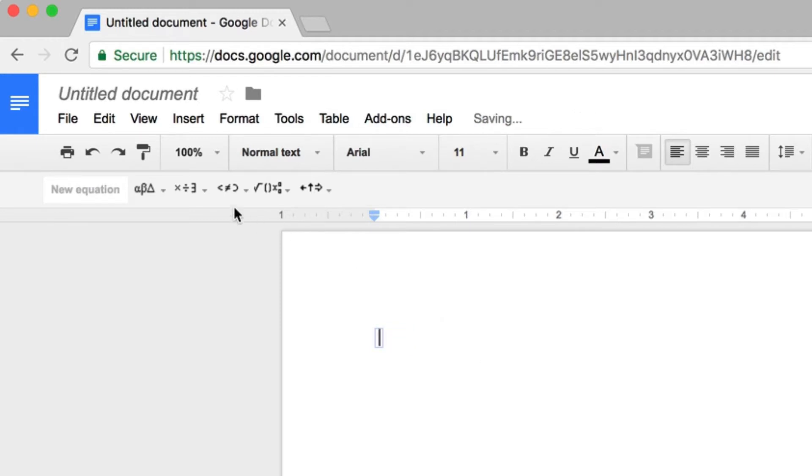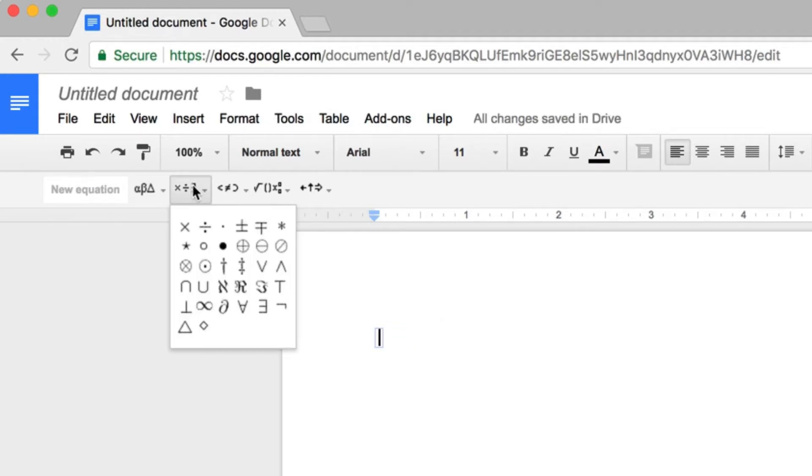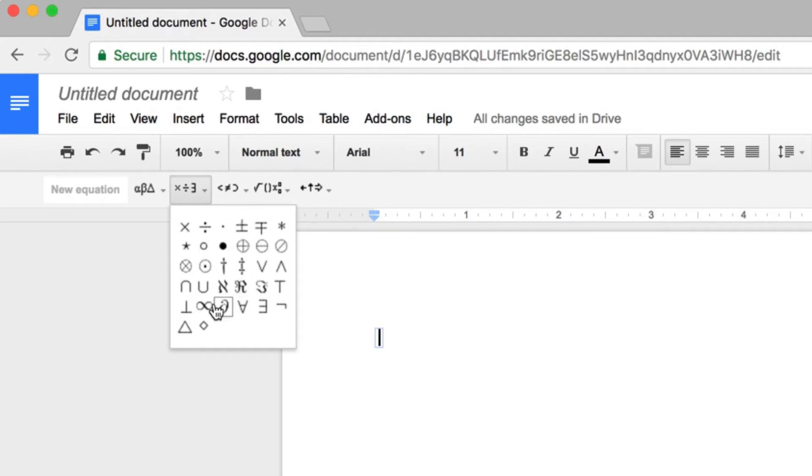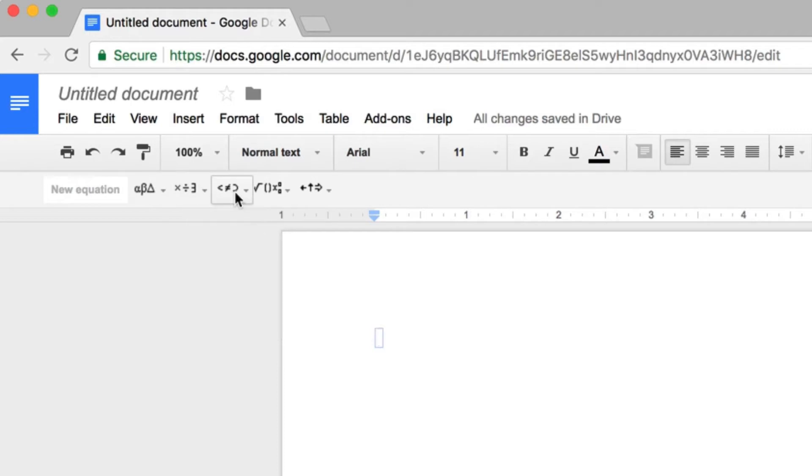You can also use basic operators, such as multiplication, division, plus or minus, as well as other operators and symbols that you may be using in your mathematics classroom.